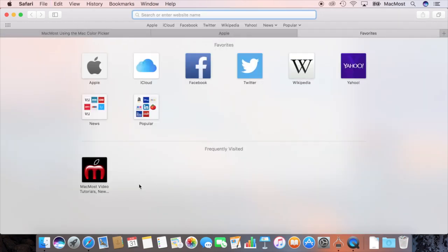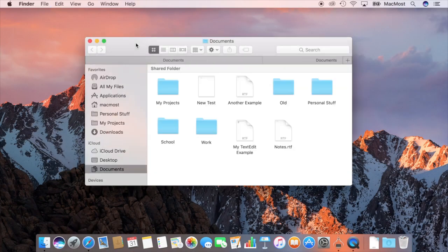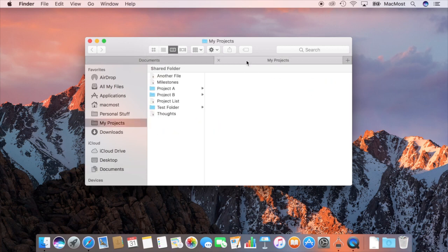Also, in El Capitan we had tabs in the Finder. So I can do Command T to create another tab and I can go back and forth and have two tabs open in the same window.